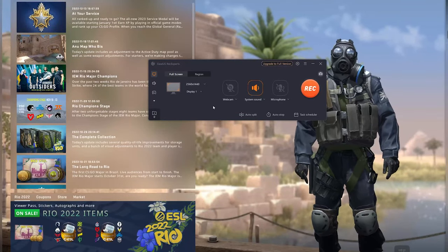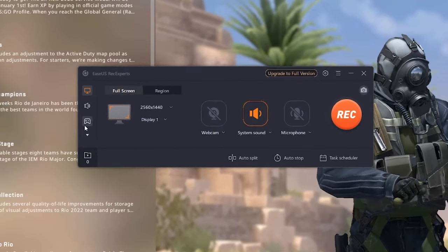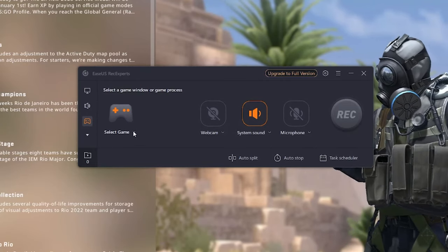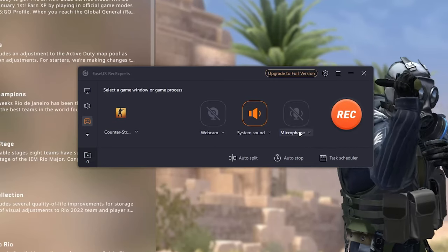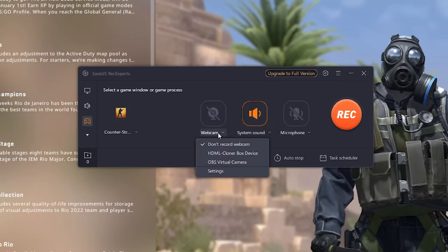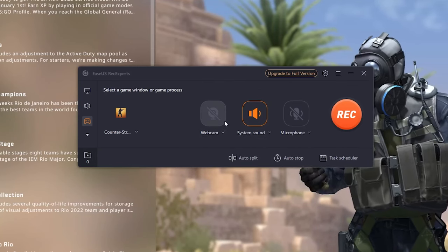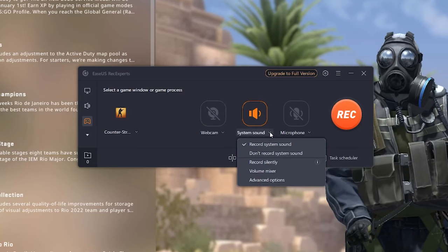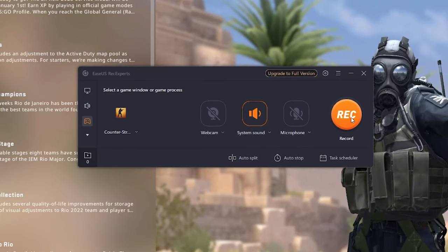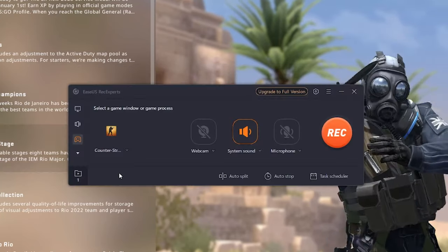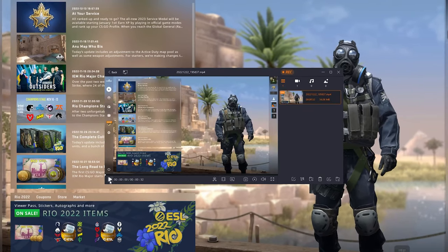Here's a quick demonstration on how to use EaseUS to record your gameplay. Once you're in EaseUS, go all the way down to the game option. Select the game — Counter-Strike — and hit OK. You can also select your microphone and select your webcam if you have one. I don't have a webcam installed at the moment, so there's no webcam option. You can choose different sound settings and microphone settings if you have multiple microphones. Once you're ready to record, click the record button. Once you're finished recording your gameplay, head on over to the file system and you'll see your gameplay right there.